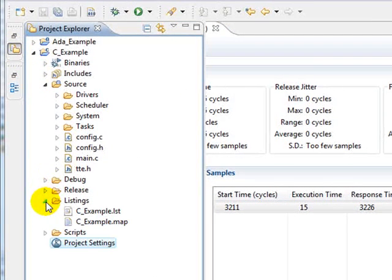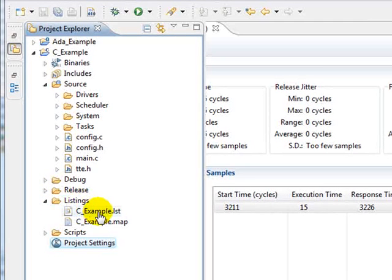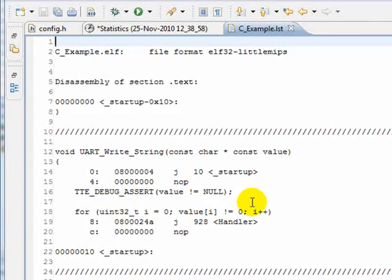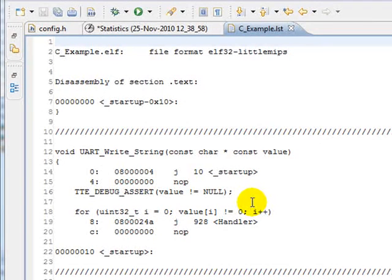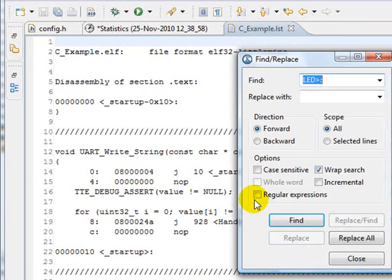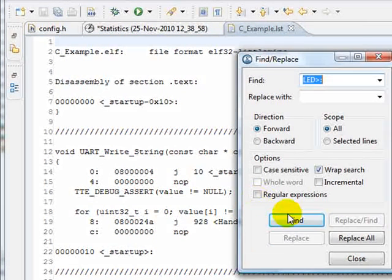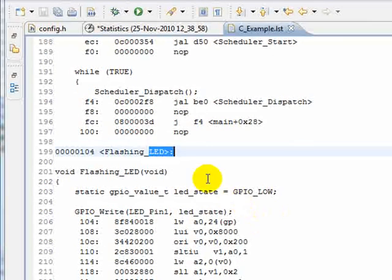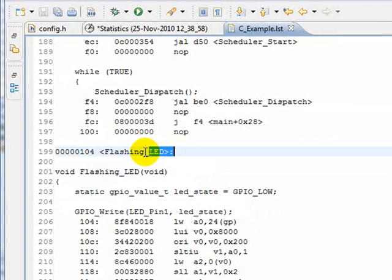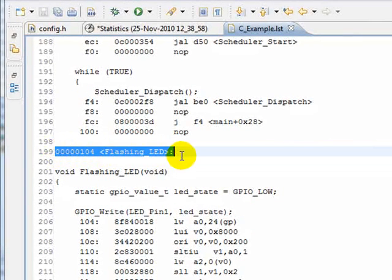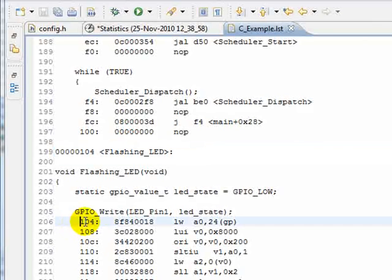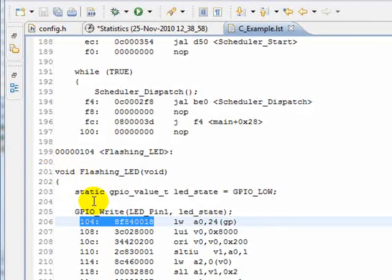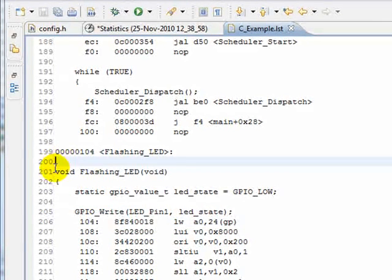We can find the listing file in the project under Listings. The listing file shows the actual compiled assembly output from the compiler. If I search for the task, this is the flashing LED task that we just saw. This symbol represents the start. These represent the actual assembly as it's compiled, and the bits in between are the C code that we wrote.